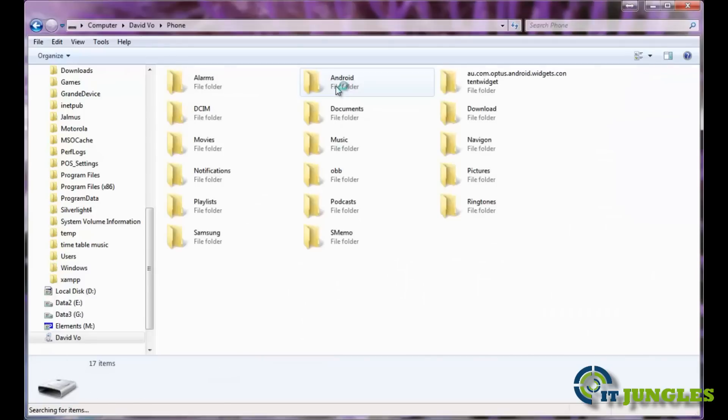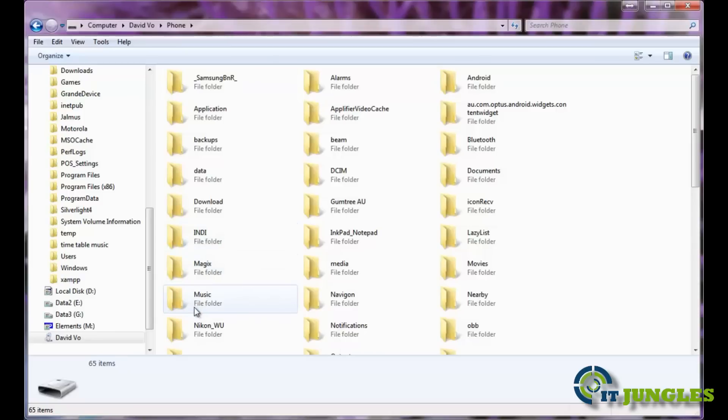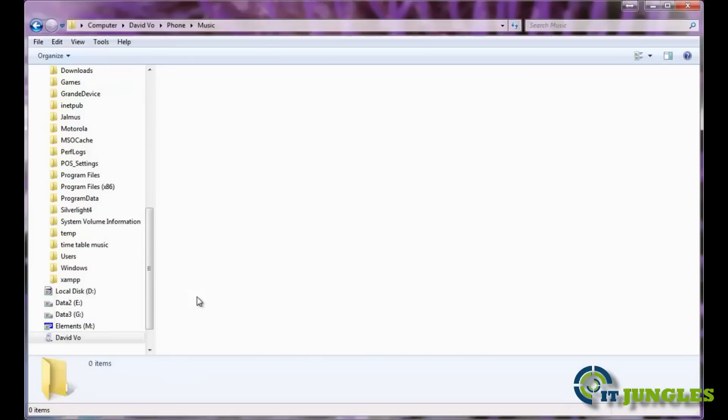Open up a location where you want to transfer your music to. Let's say if you want to transfer your music to the internal memory. Open up the phone, then go to the music folder.